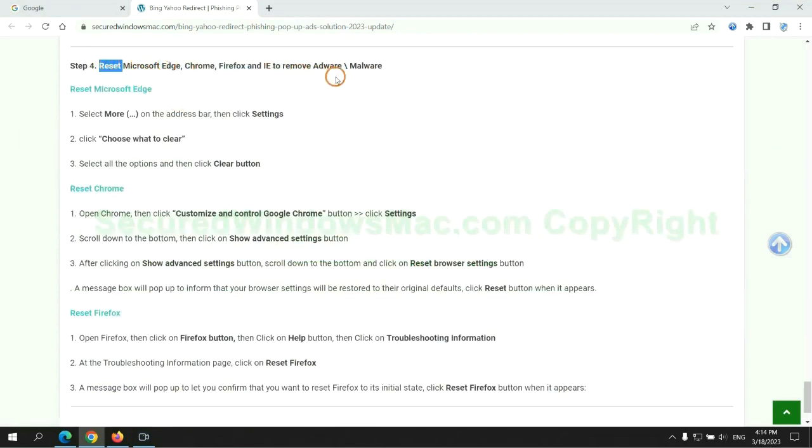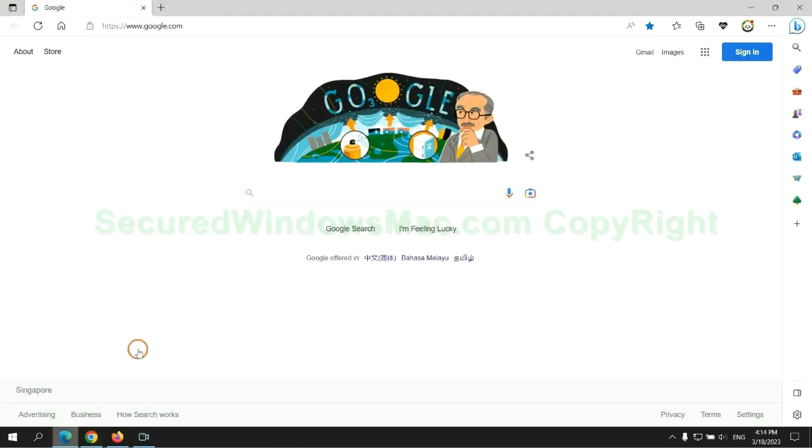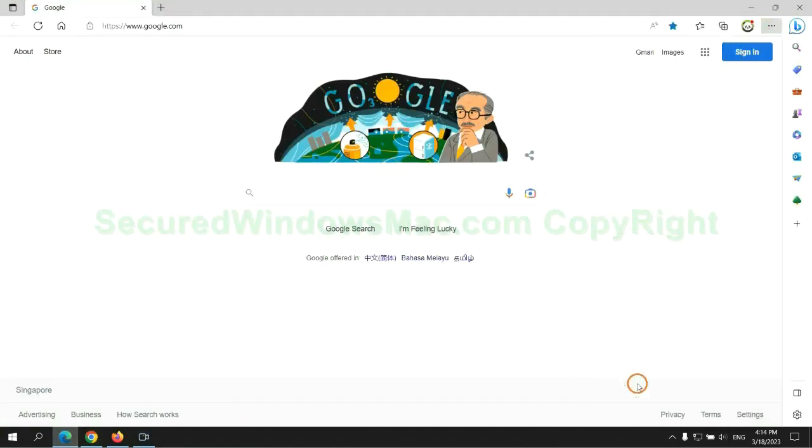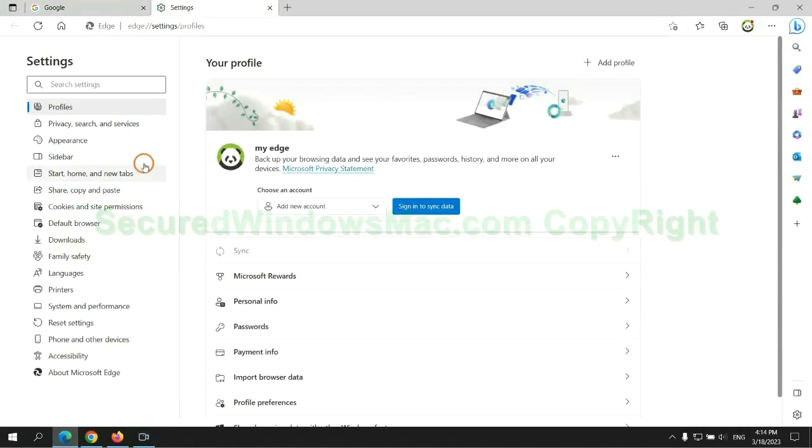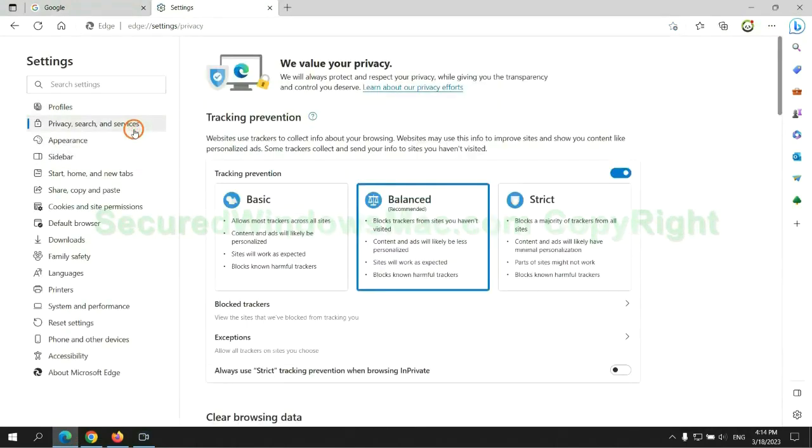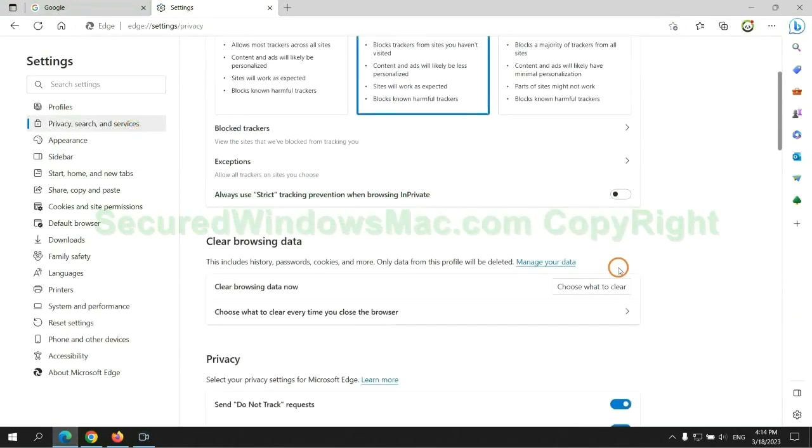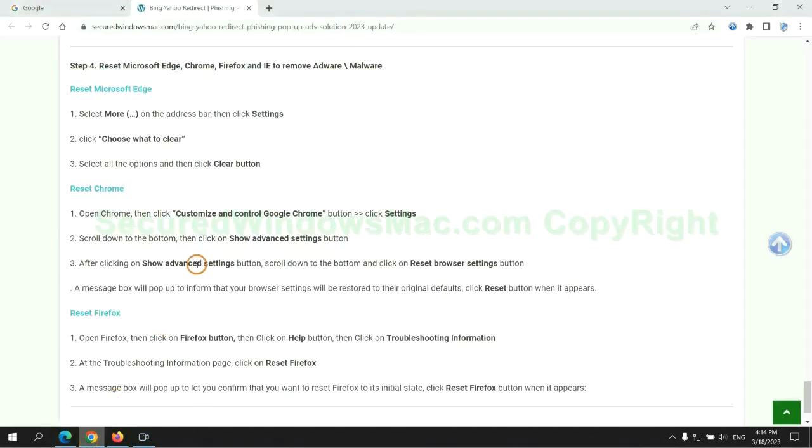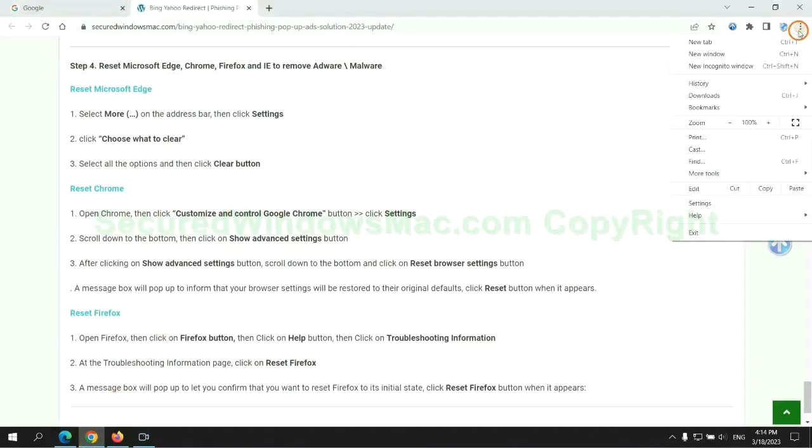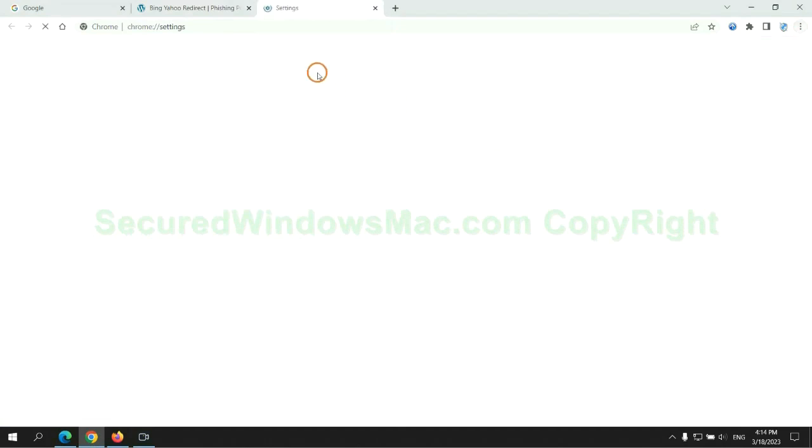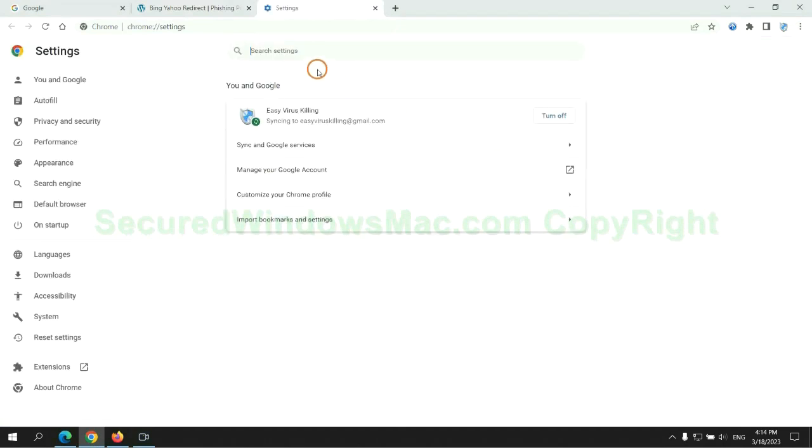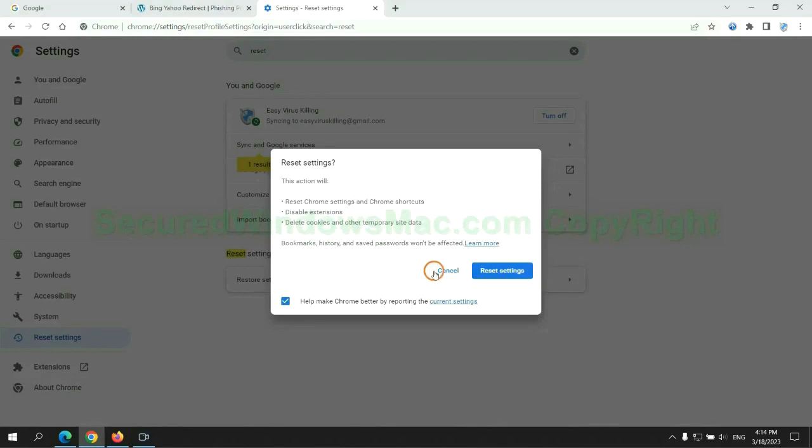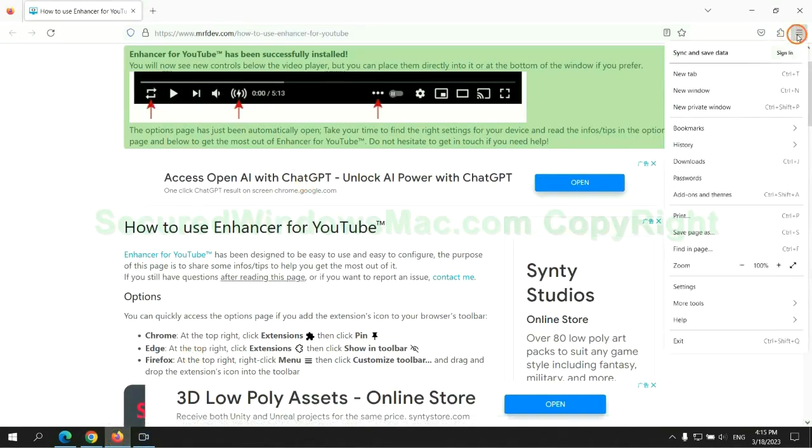The final step is to reset web browsers. We reset Microsoft Edge first, then reset Google Chrome.